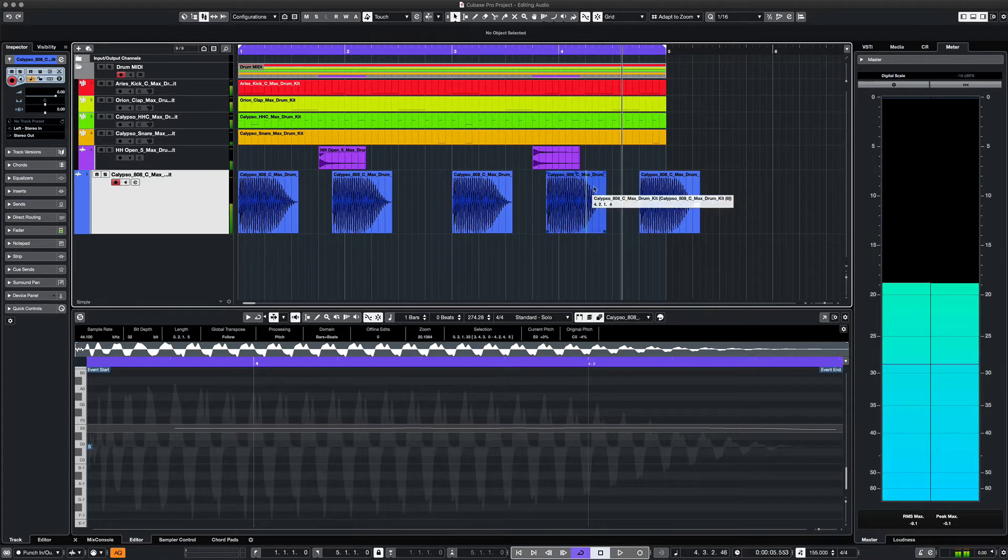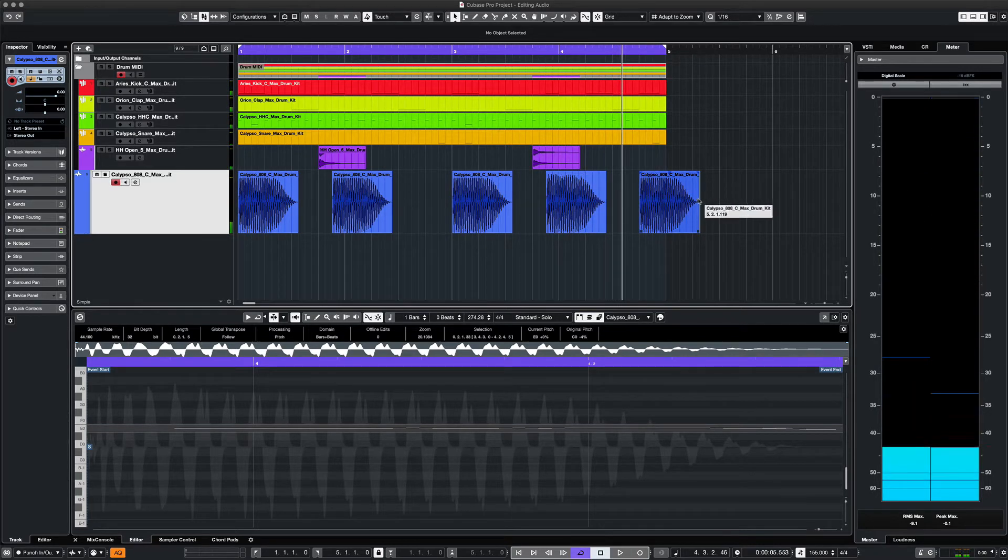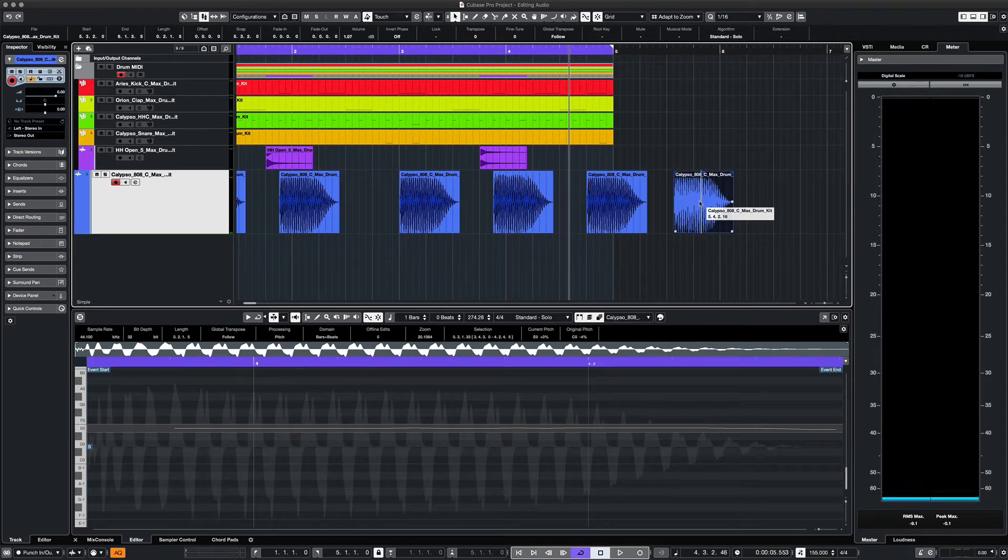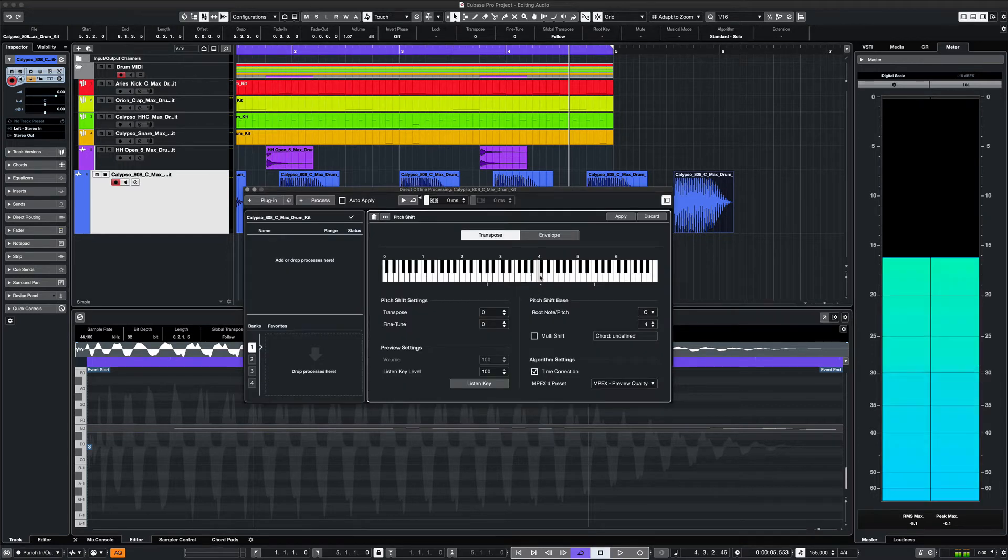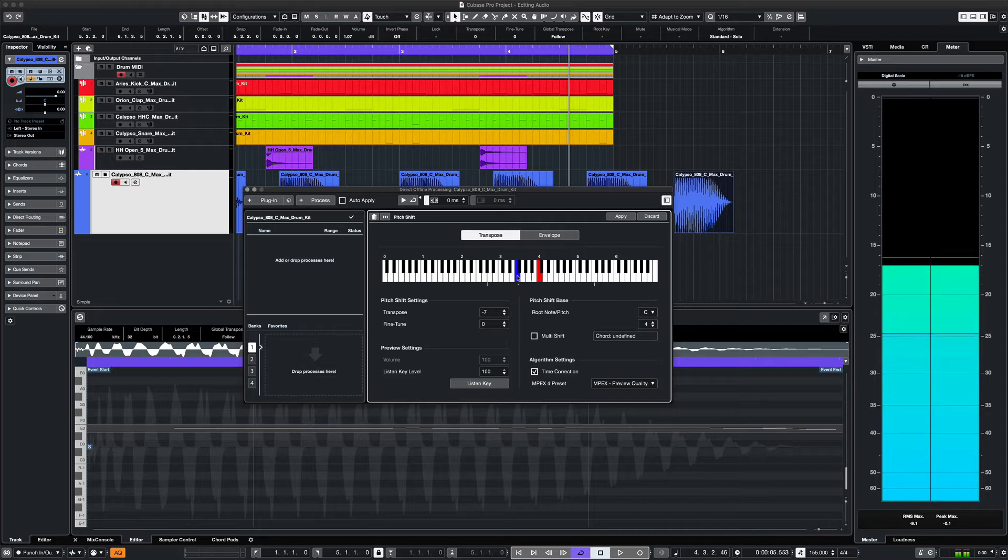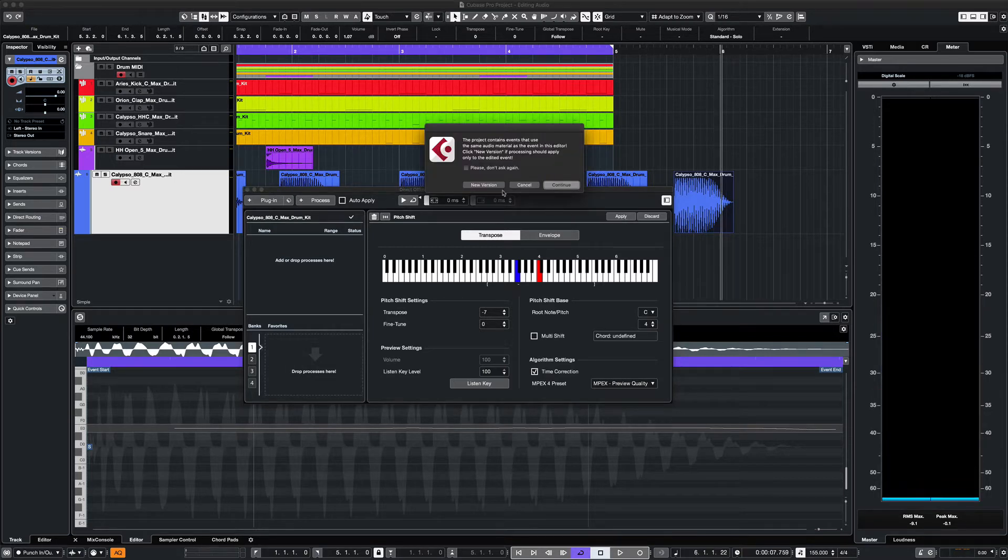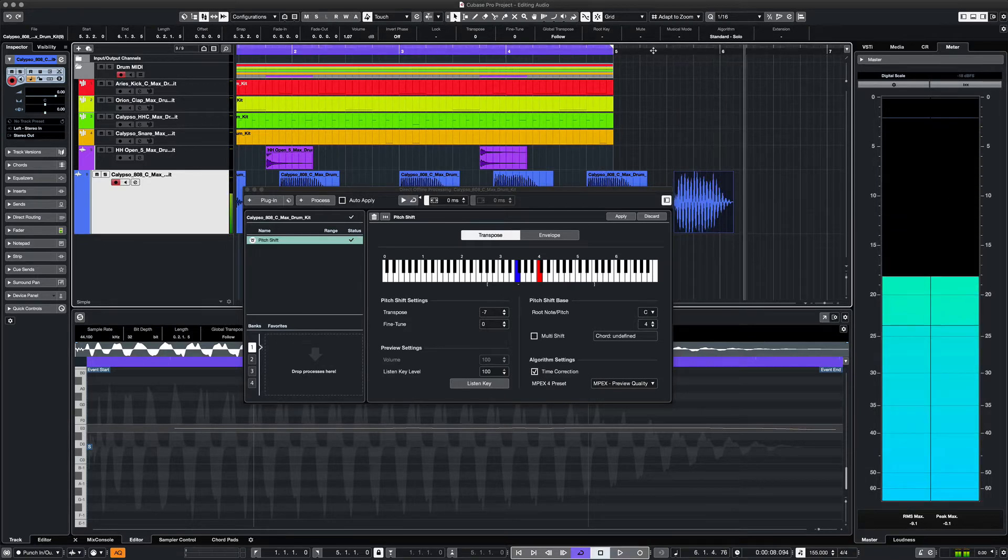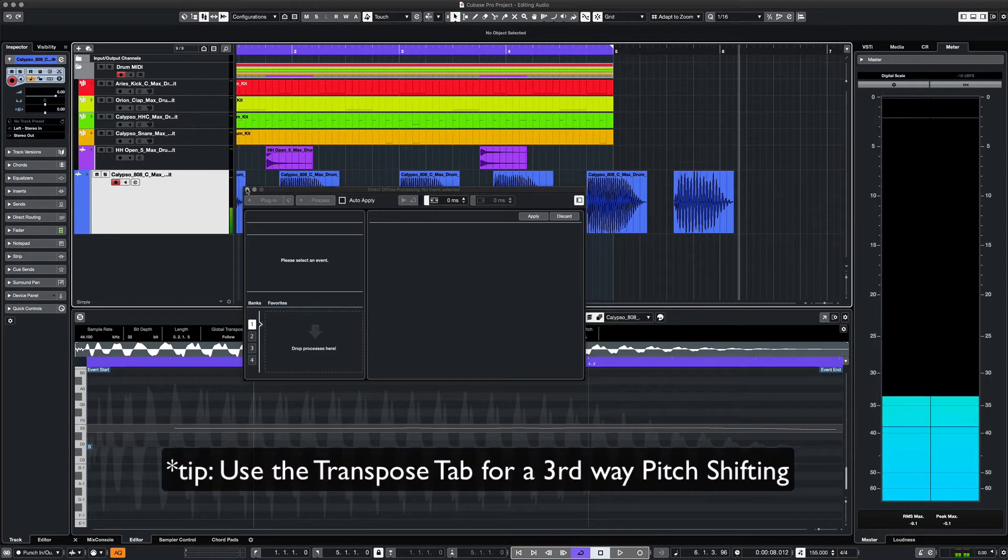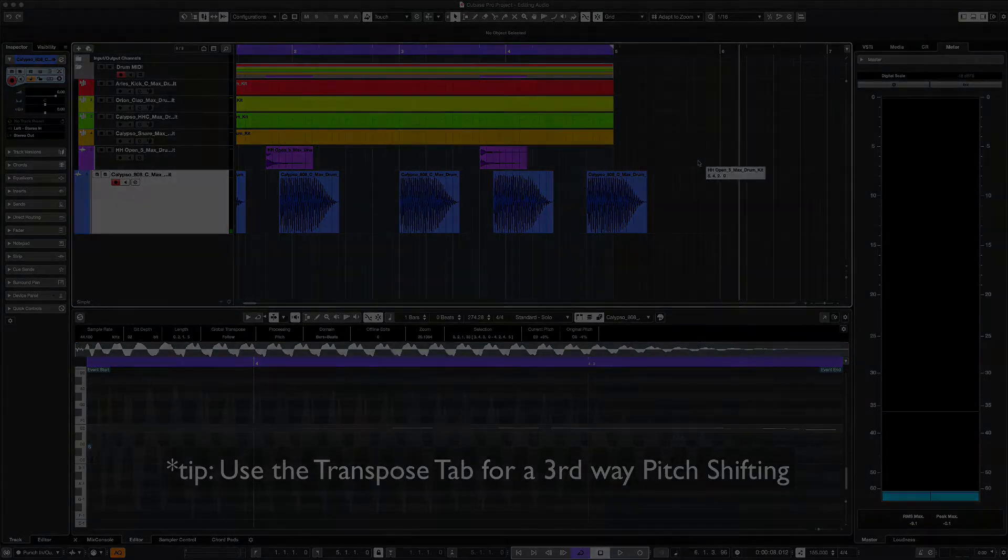We can also use the process editor to do the same thing but with more control and features. We copy this last clip and then we can go to our Audio tab, Processes, and go to Pitch Shift. We then see this window which gives us more options. Red is the original root note. We can then apply the change and hear what that sounds like. You can really do a lot with this feature, so maybe I'll do a separate video for it soon.